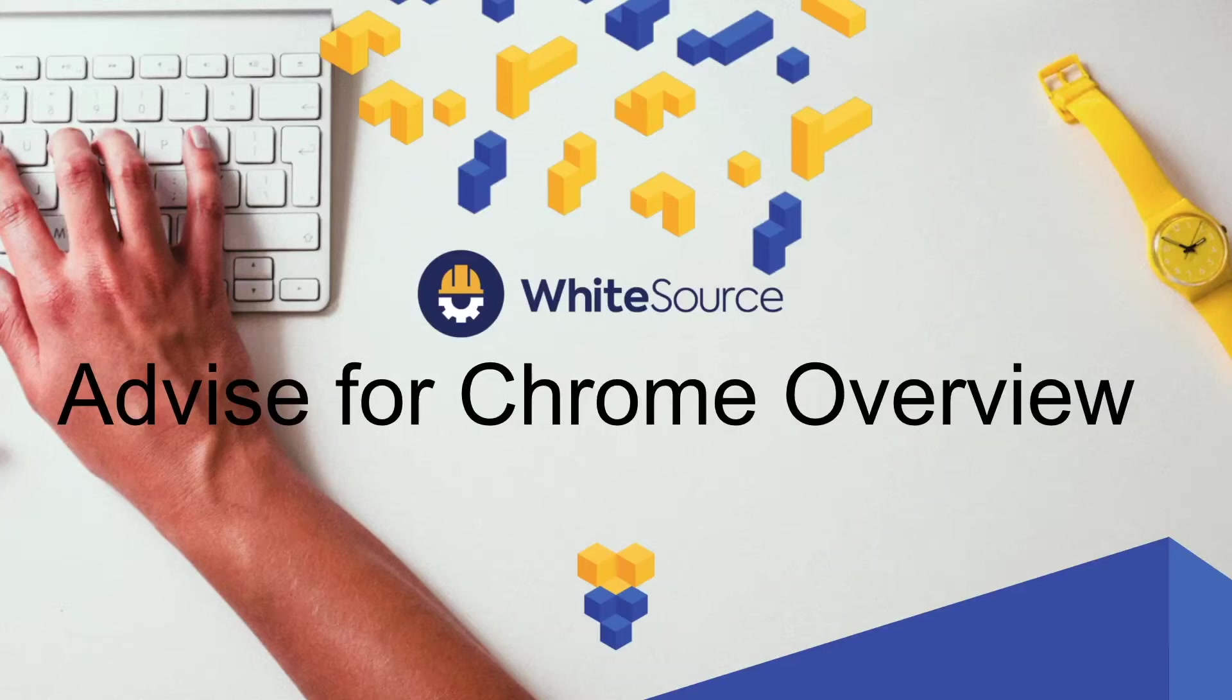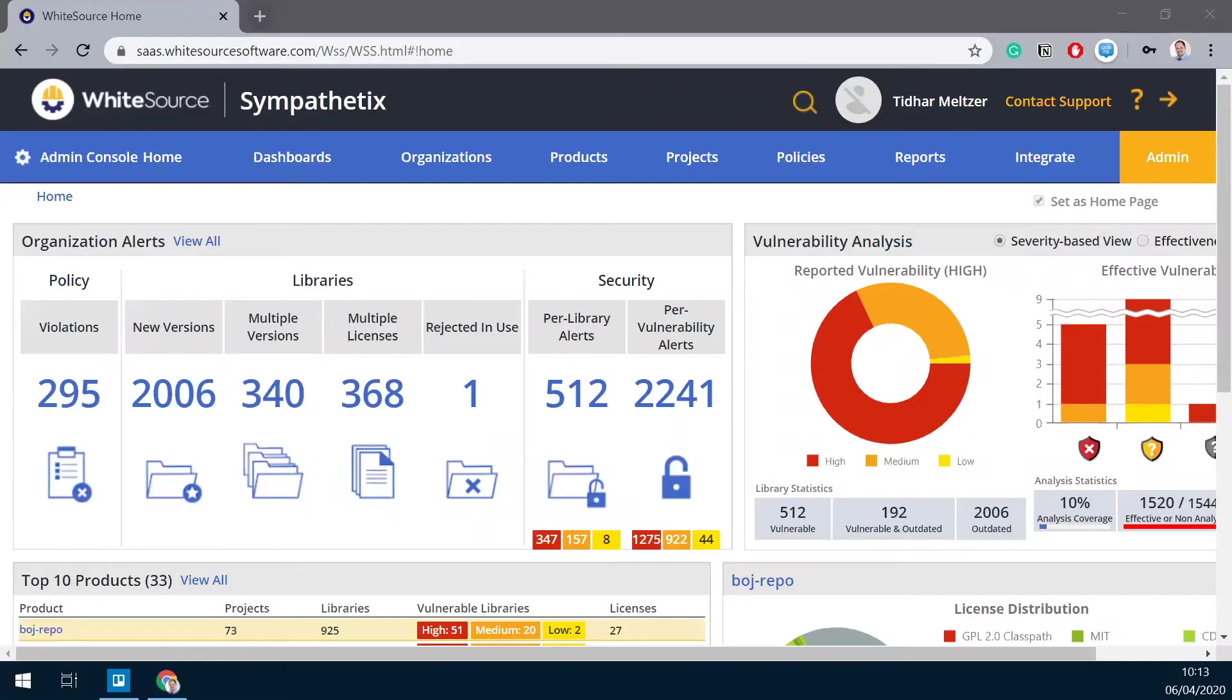Hello, everyone. My name is Tidhar Meltzer. I'm a solution engineer at WhiteSource, and this is a demonstration of WhiteSource Advise, a browser extension that provides developers with insights on open source components listed on the web pages they visit.